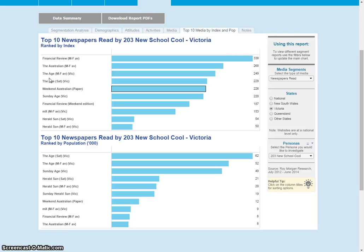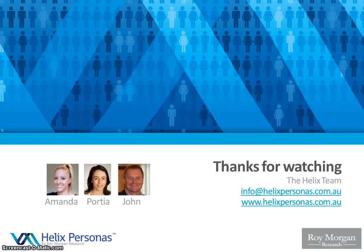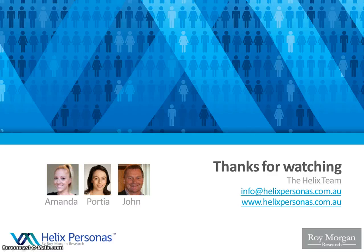So very briefly, this is a new feature. We think it's really great and super interesting, and we think it'll add a lot of value to all the data you get. As with the profiles and the catchment reports, this data is updated every quarter. So on behalf of the Helix team, thanks for watching the video. If you need any more information about this feature or Helix Personas, please email us at info@helixpersonas.com.au or you can visit the website and contact us through that.